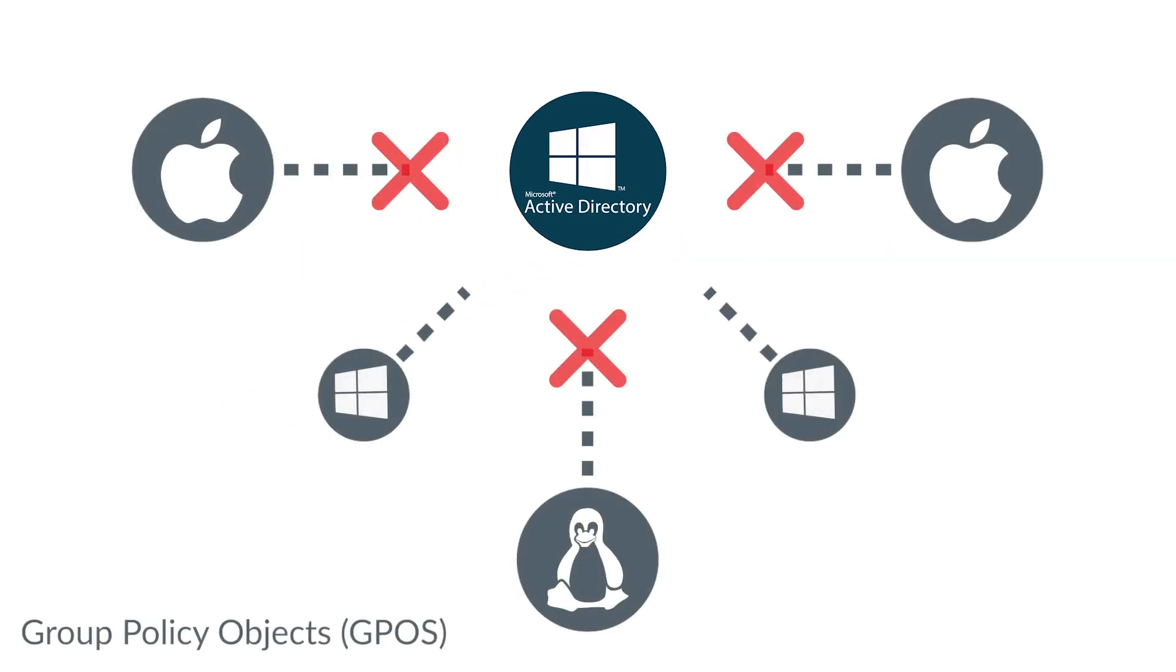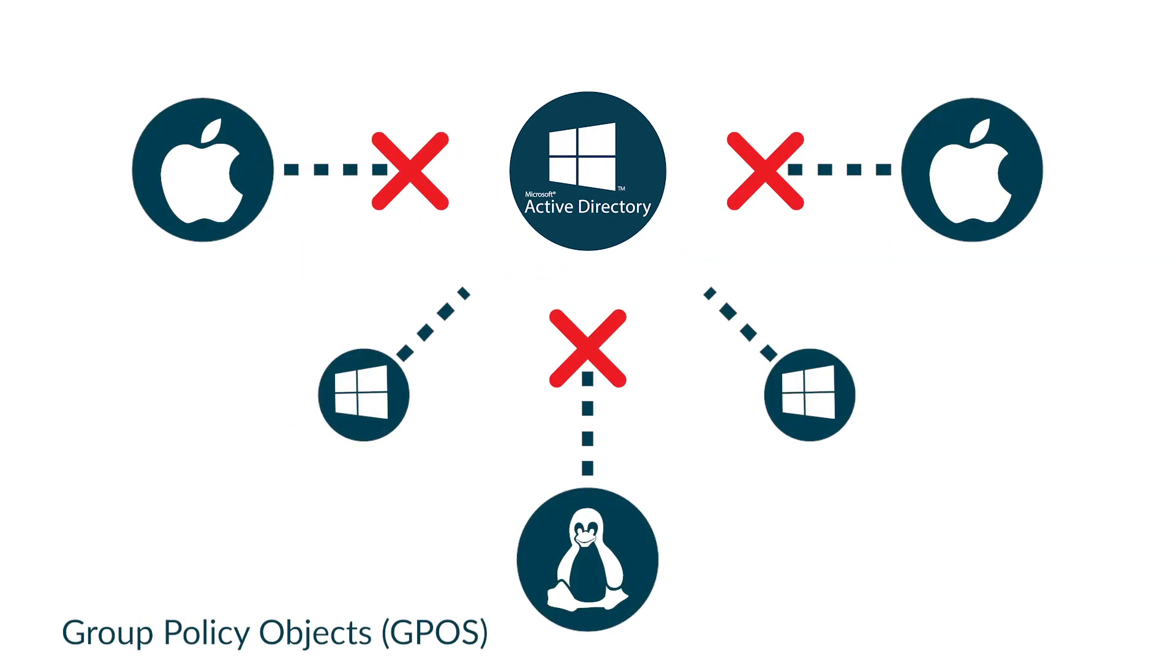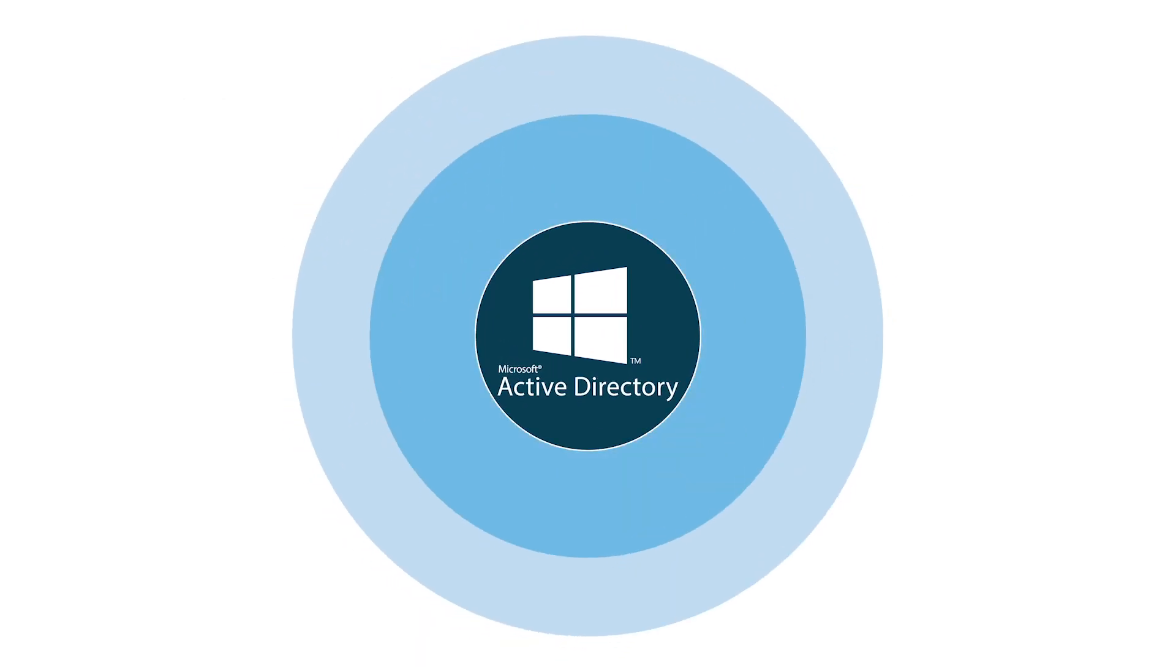Further, some of the most powerful functions of Microsoft tools, such as group policy objects, do not extend to non-Windows platforms such as Mac and Linux. That means IT will have to configure the same system policies individually on Mac and Linux, at least without the help of additional third-party tools.